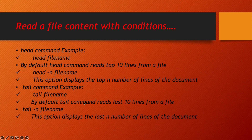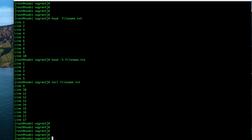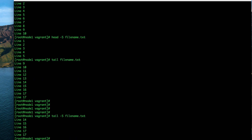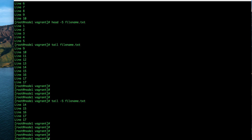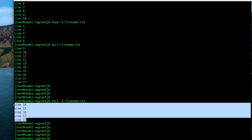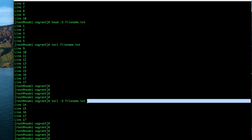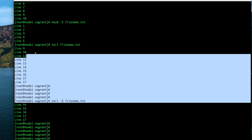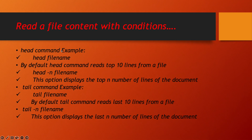The option 'tail -n filename' displays the last n number of lines of your document. For example, 'tail -5' displays only the last 5 lines of the file. These are the ways by which you can read the content of your file.